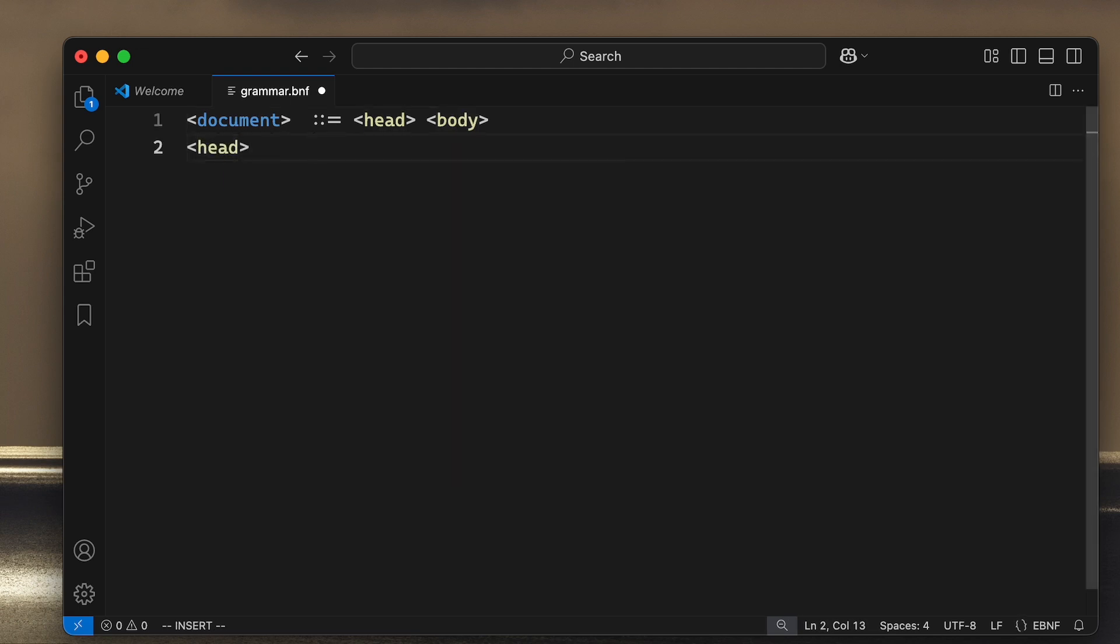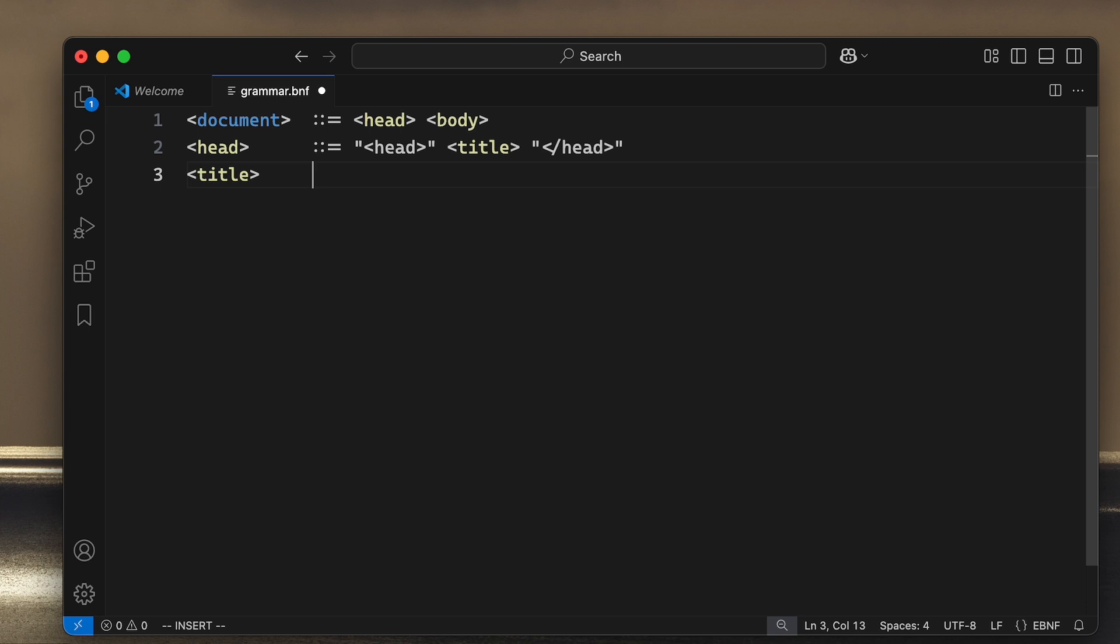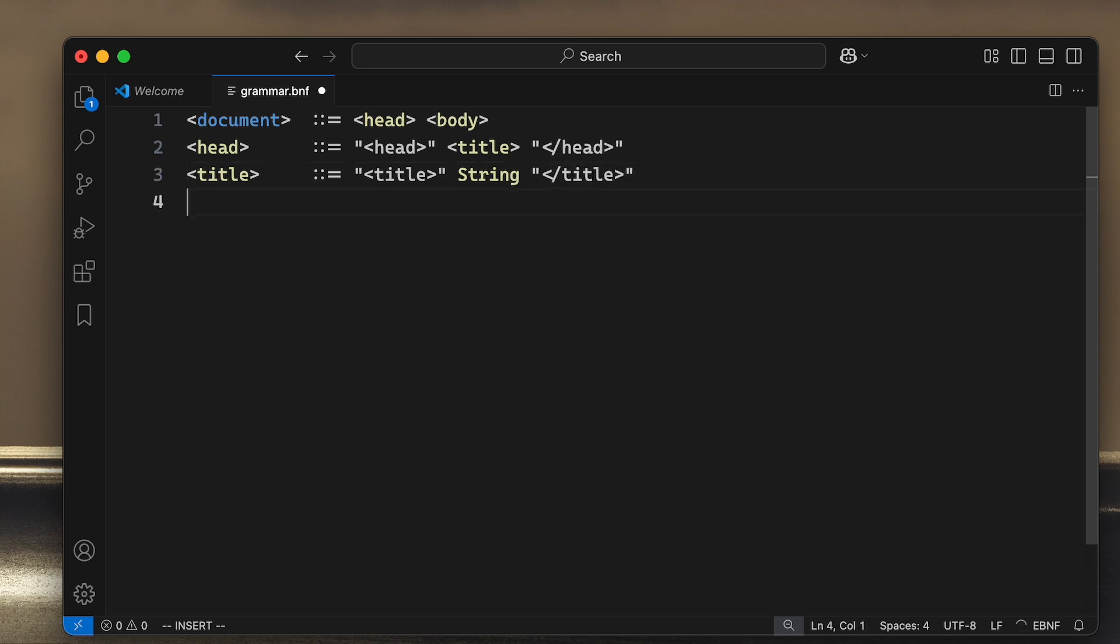For instance, the head will contain the string head followed by the symbol title and the string head like this. Whereas the title in turn is similarly the string title followed by the closing title tag. So this is the entire head of our minimal HTML language.